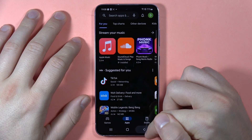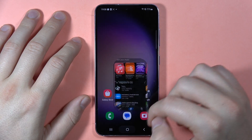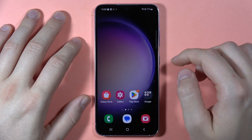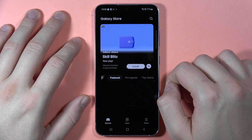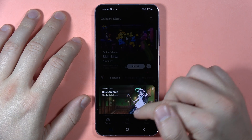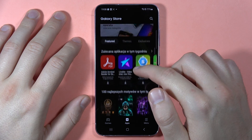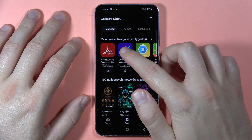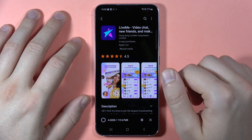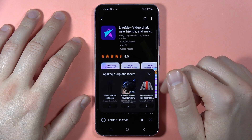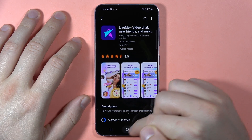The second way to download applications is to go to the Galaxy Store. From there, go to Apps, find any application you want, and click the Install button. As you can see, it will start downloading as well.